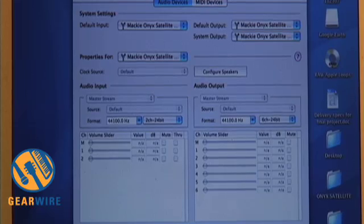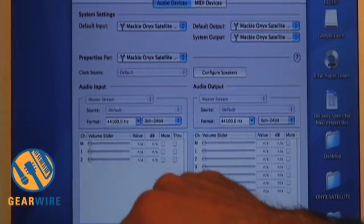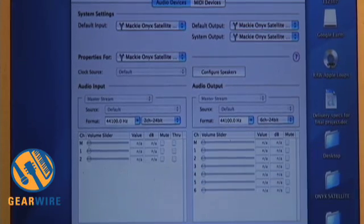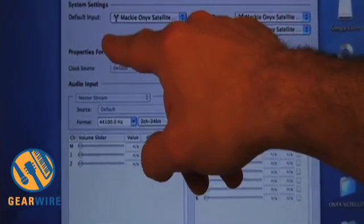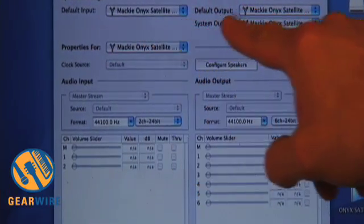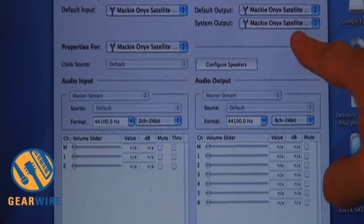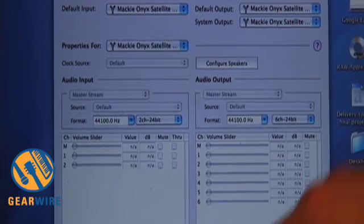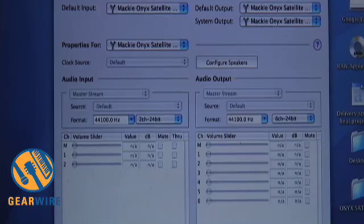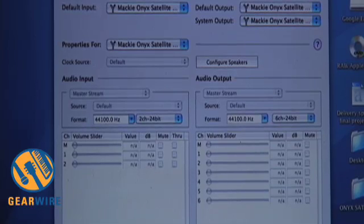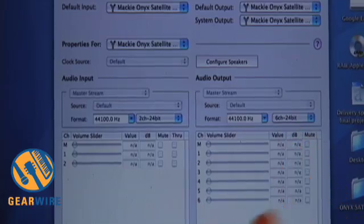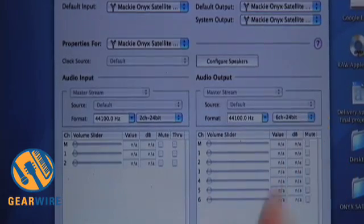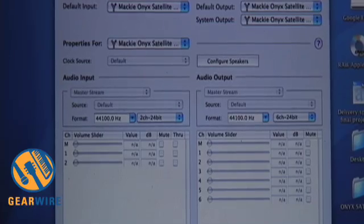Once you plug in the Onyx Satellite via FireWire, you want to make sure you're going to be able to set this as your default input, default output, and your system output. That means that any sound created by your operating system, iTunes, or any general Macintosh software will send its signal through the Onyx Satellite.